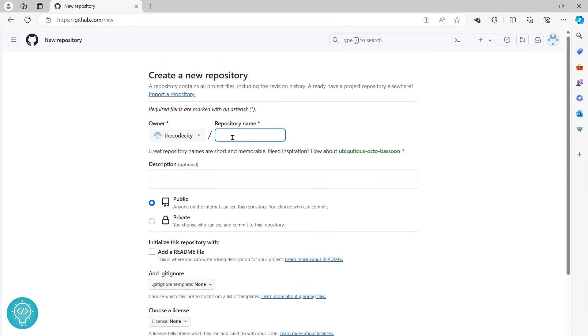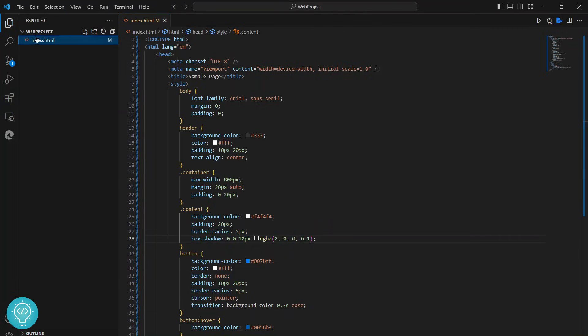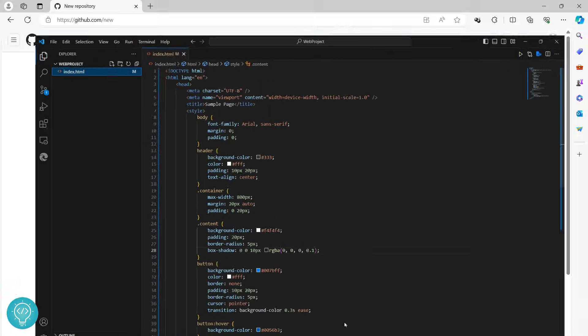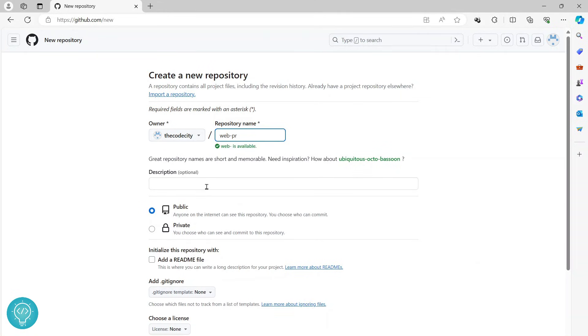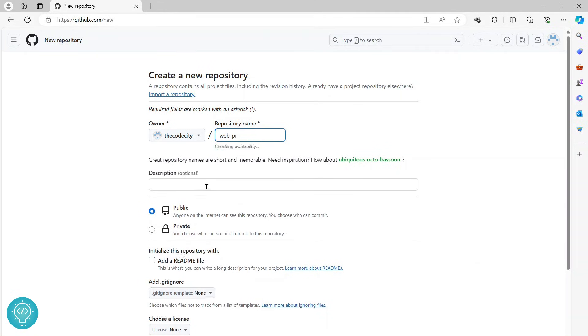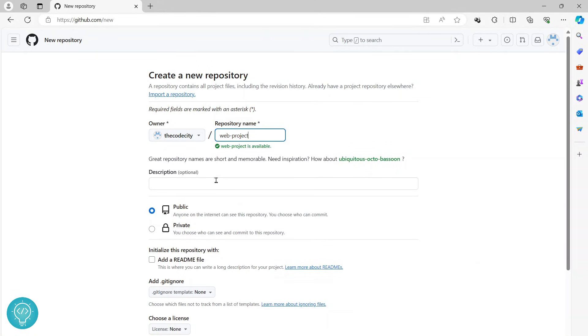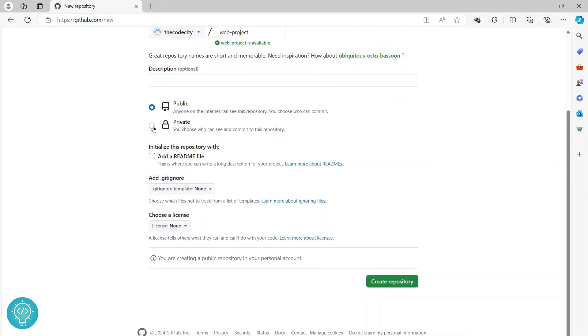Just give this repository the project name. Since my project is web project, I'll call it web-project. You can write a description here if you want. You can also make this a private repository and it will not be accessible to anyone else, but I'll just keep it as default for now.